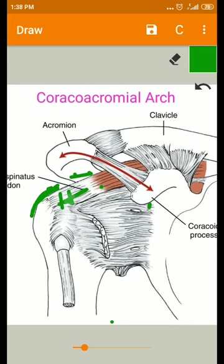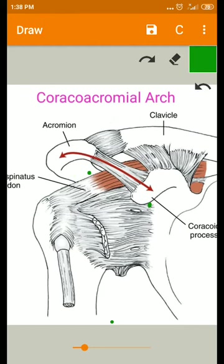The supraspinatus tendon is most affected in the subacromial space. The subacromial space is also referred to as the suprahumeral space or supraspinatus outlet, since the supraspinatus muscle passes through it.